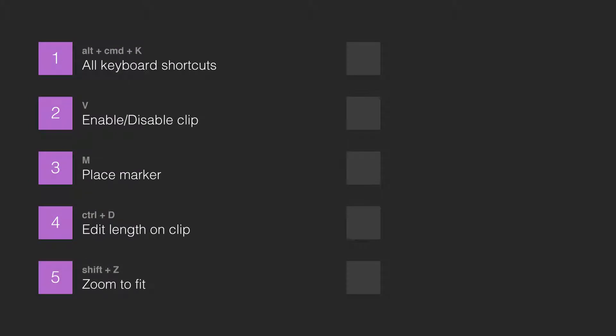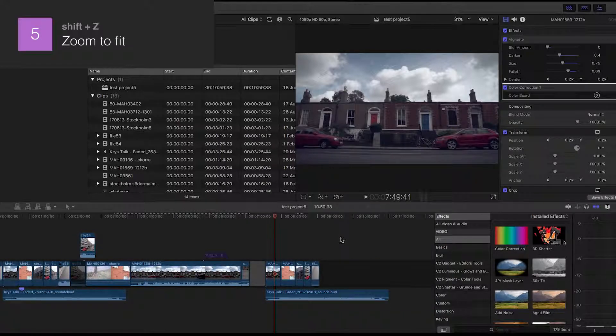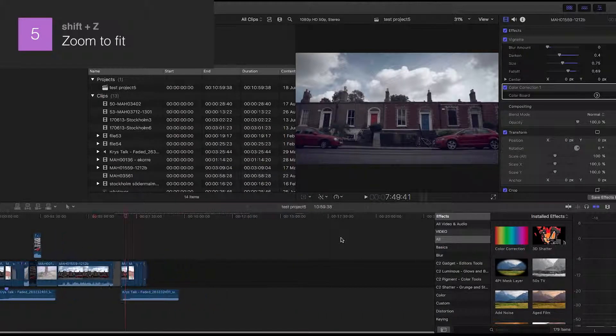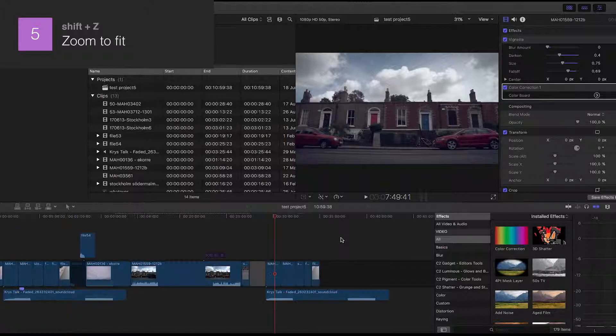Number 5: Zoom to Fit. Hold down Shift and press Z and the zooming in the timeline will adjust so you can see your whole project from start to finish.